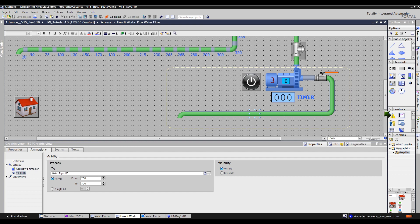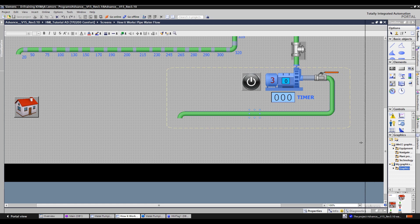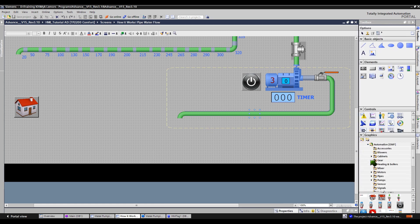And that is how the pipe water flow works in this system. Different pipe colors are available in the toolbox — just click the WinCC graphic folder, then click the equipment folder, then the automation folder.